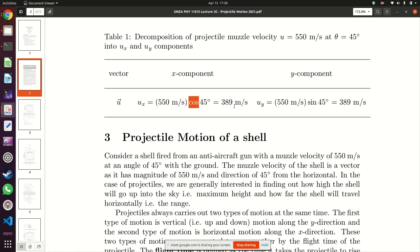In the y-direction, we are also interested in how much of the 550 m/s is along the y-direction, because this shell has to go up. To find the y-component of the muzzle velocity, uy equals 550 m/s multiplied by sine 45°, which gives another 389 meters per second. As stated, along the x-direction the velocity will always remain the same at 389 meters per second.